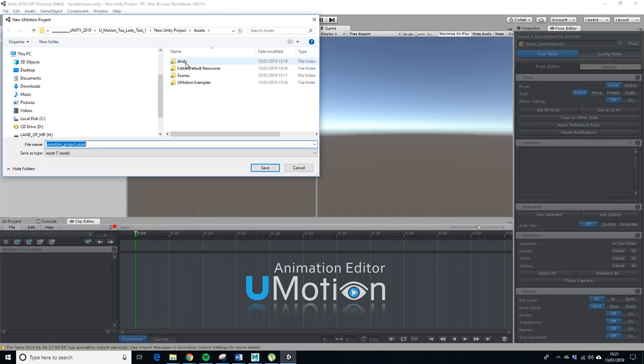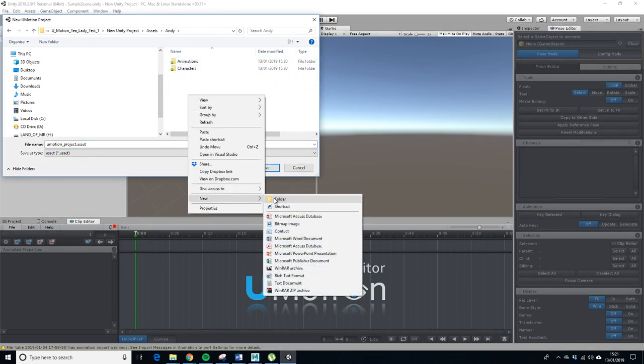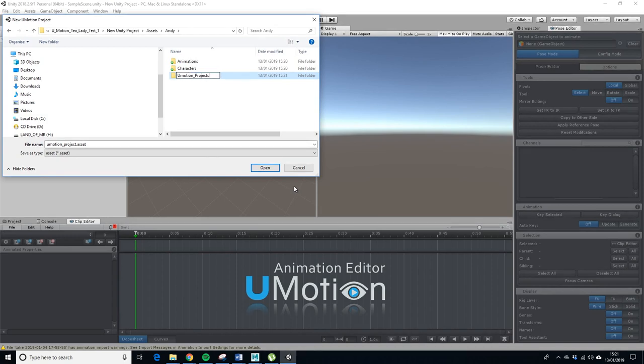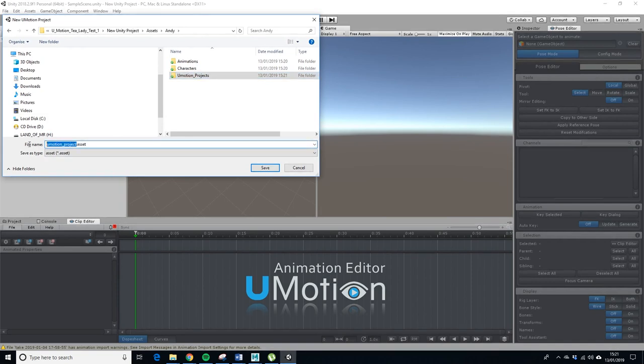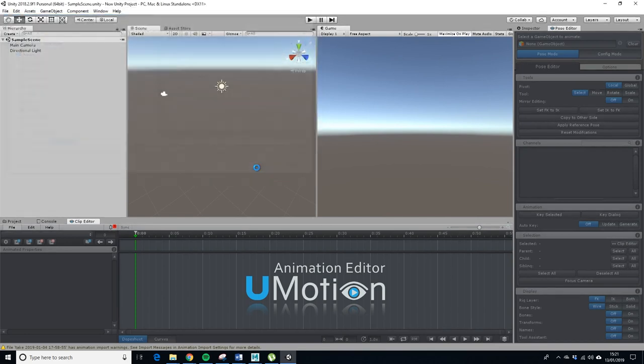So let's just set up a humanoid project. Let's put it in assets, let's put it back in Andy again and let's put U-Motion projects and let's just call it Tlady1.